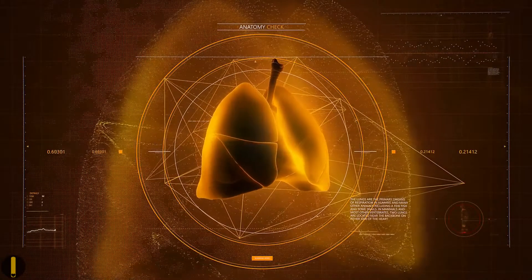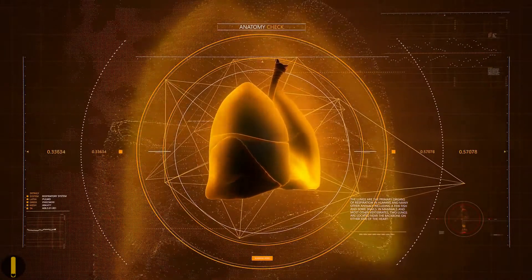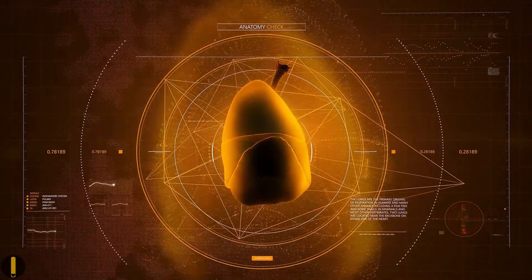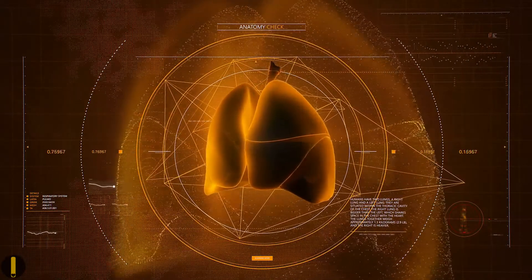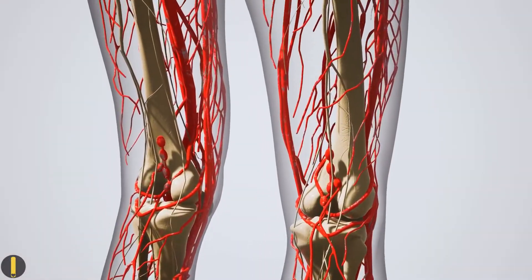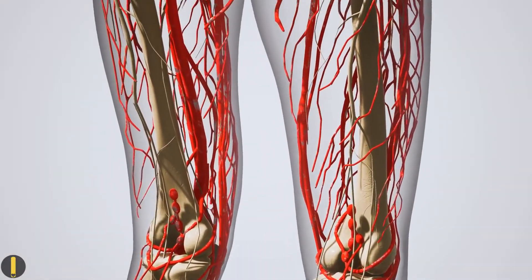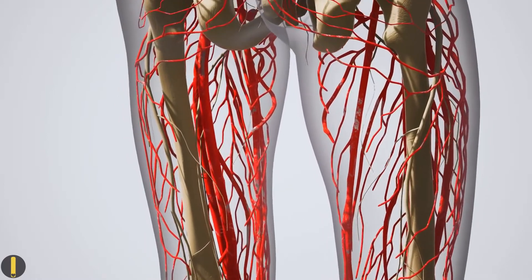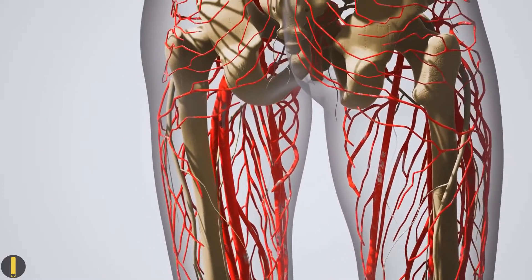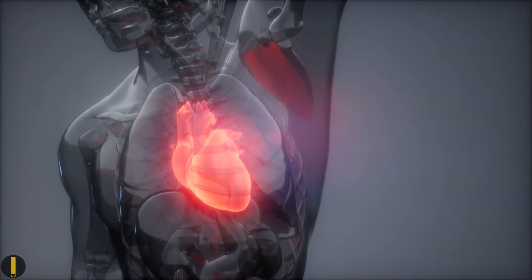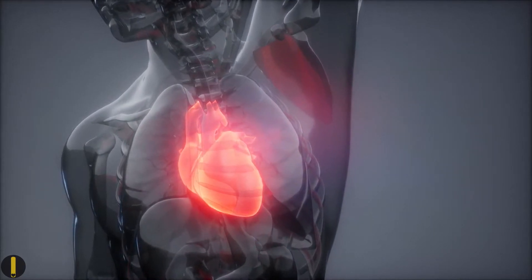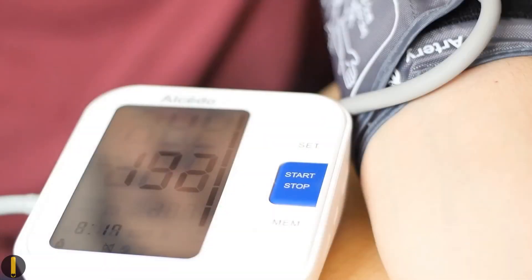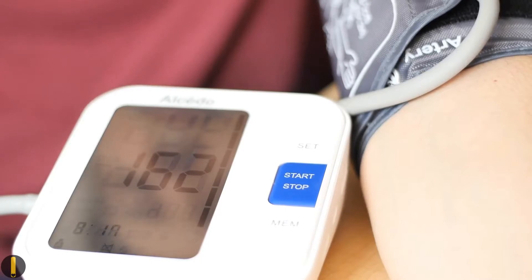In your heart, two chambers called ventricles contract with each heartbeat to push blood to your lungs and through your arteries to your body. As blood flows through them, three main factors affect the pressure on your artery walls. The first is cardiac output, or the amount of blood your ventricles push out of your heart each minute. Your blood pressure goes up as cardiac output increases.